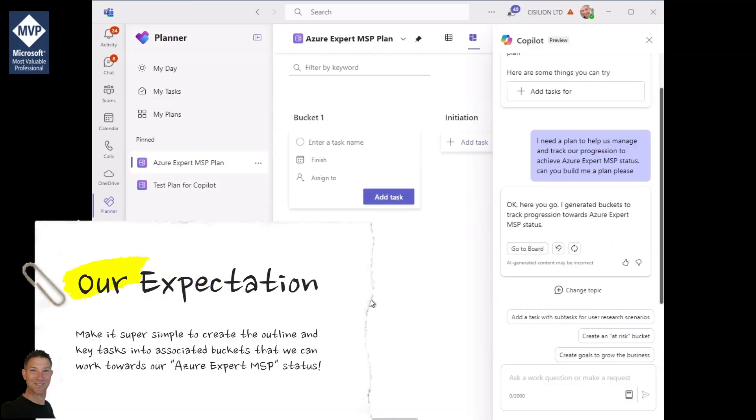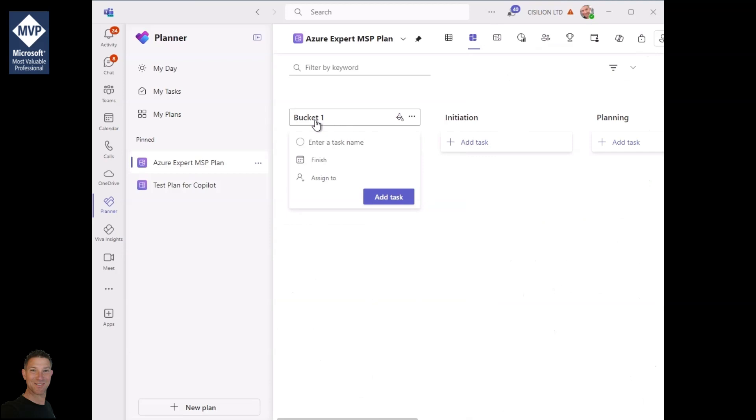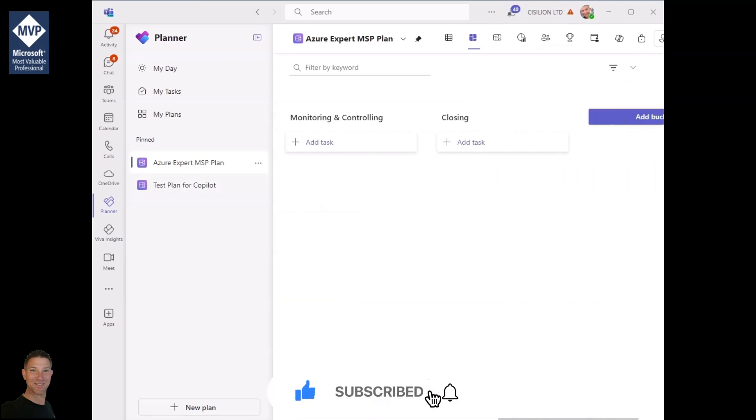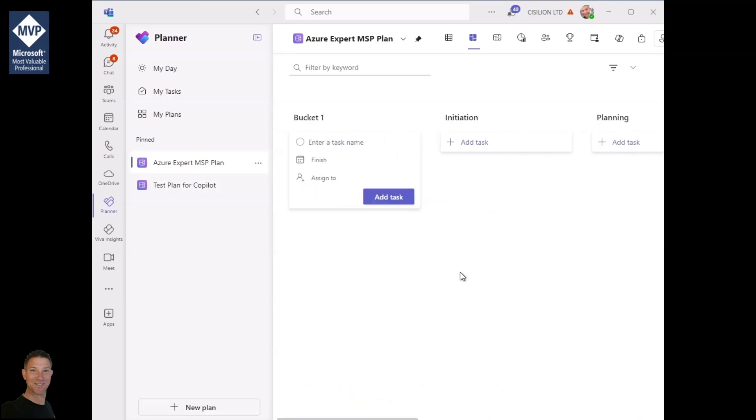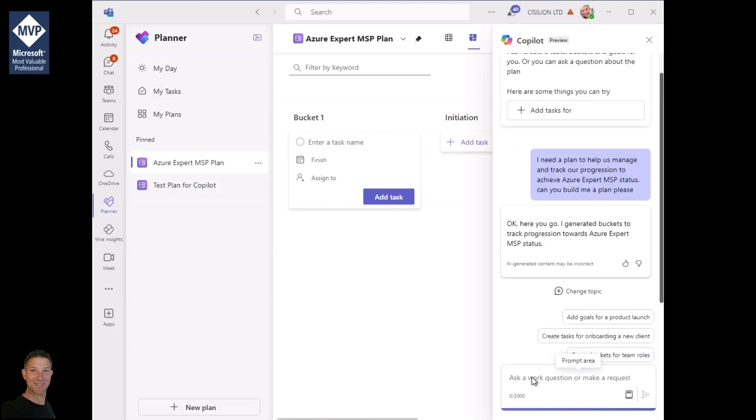Now in fact what it's actually done is not what I thought it would do. It's created the plan but more importantly it's created the buckets associated with that plan. It's left the default bucket there and it's created various different stages: initiation, planning, execution, monitoring, closing, those kind of things.